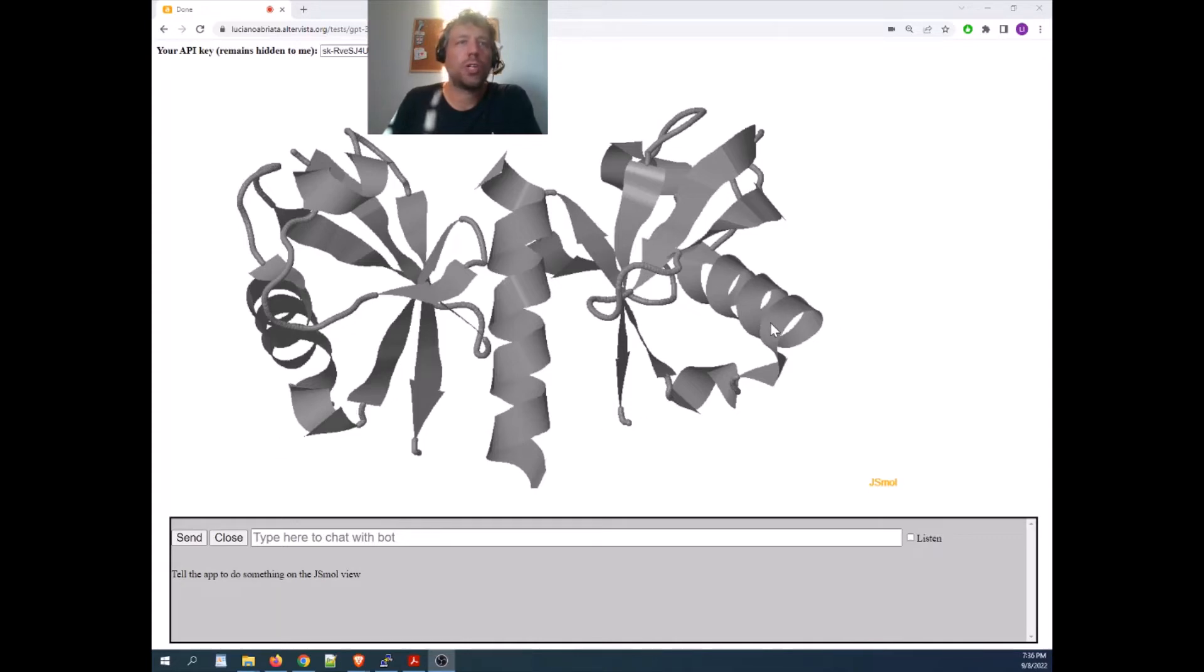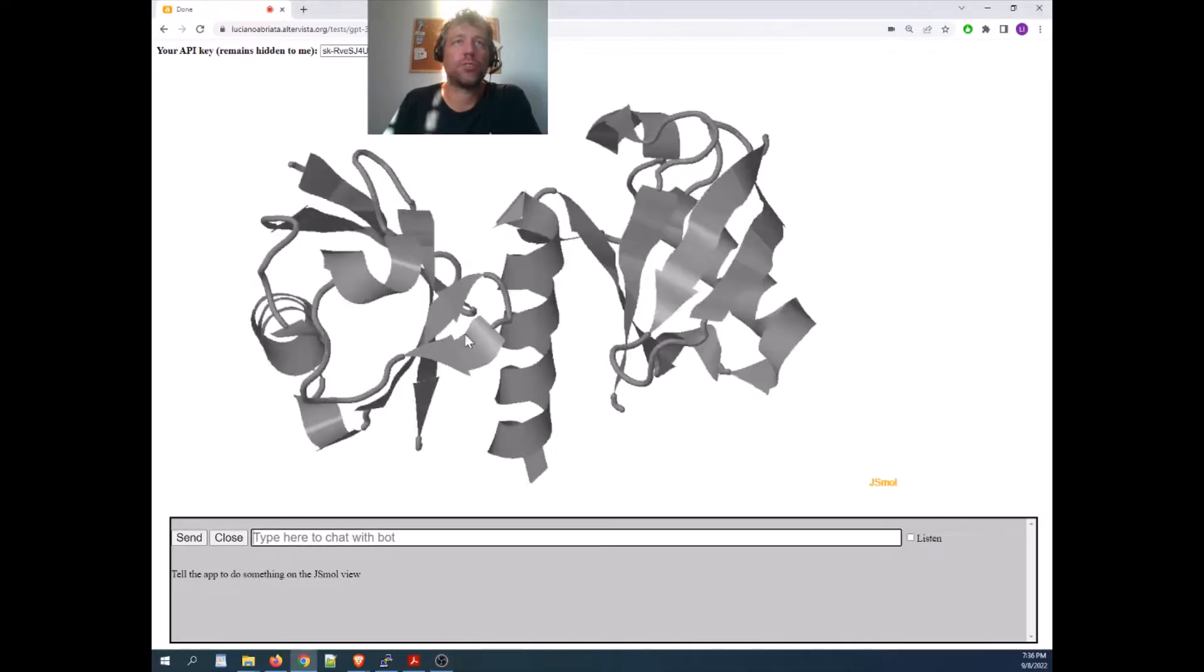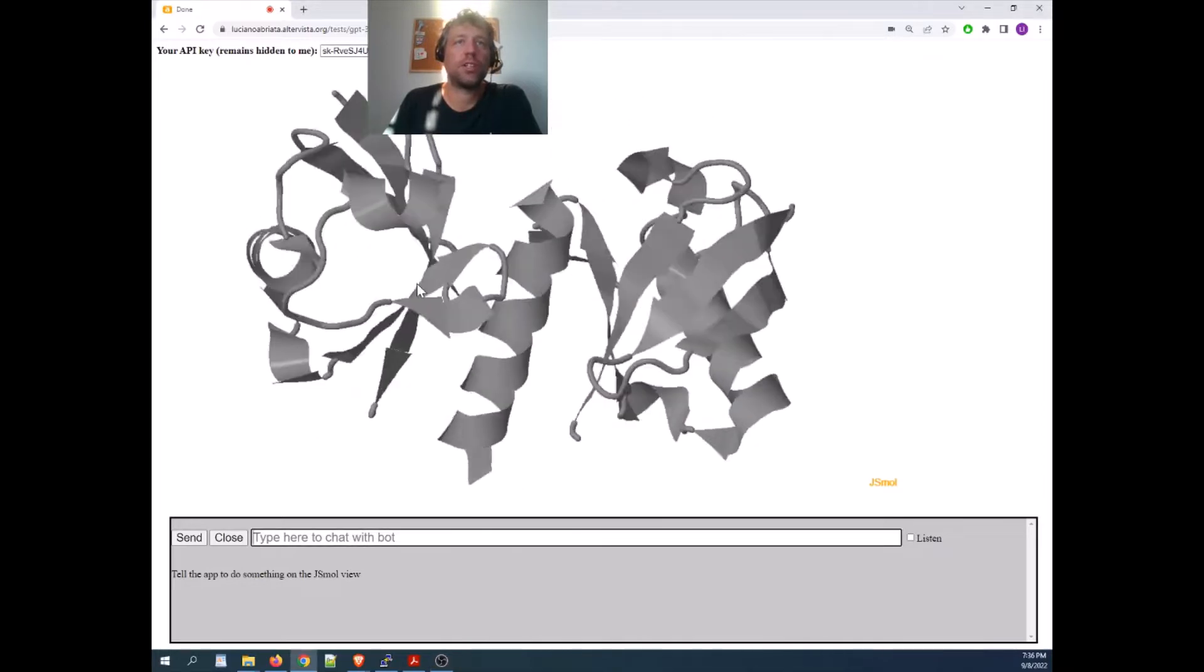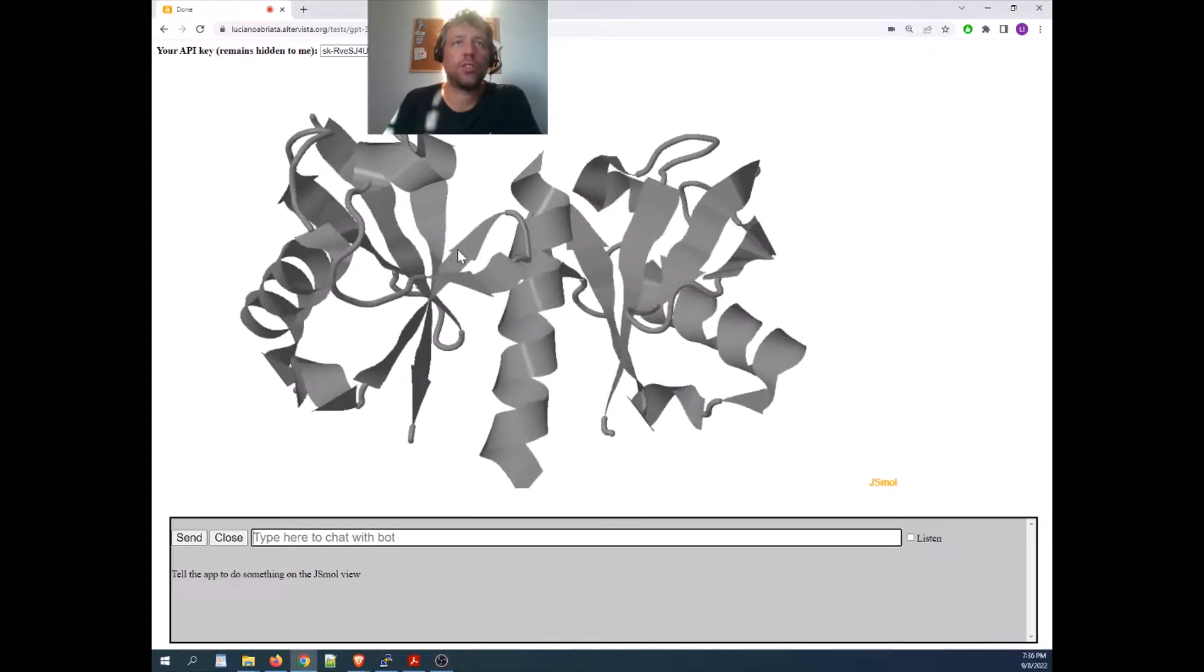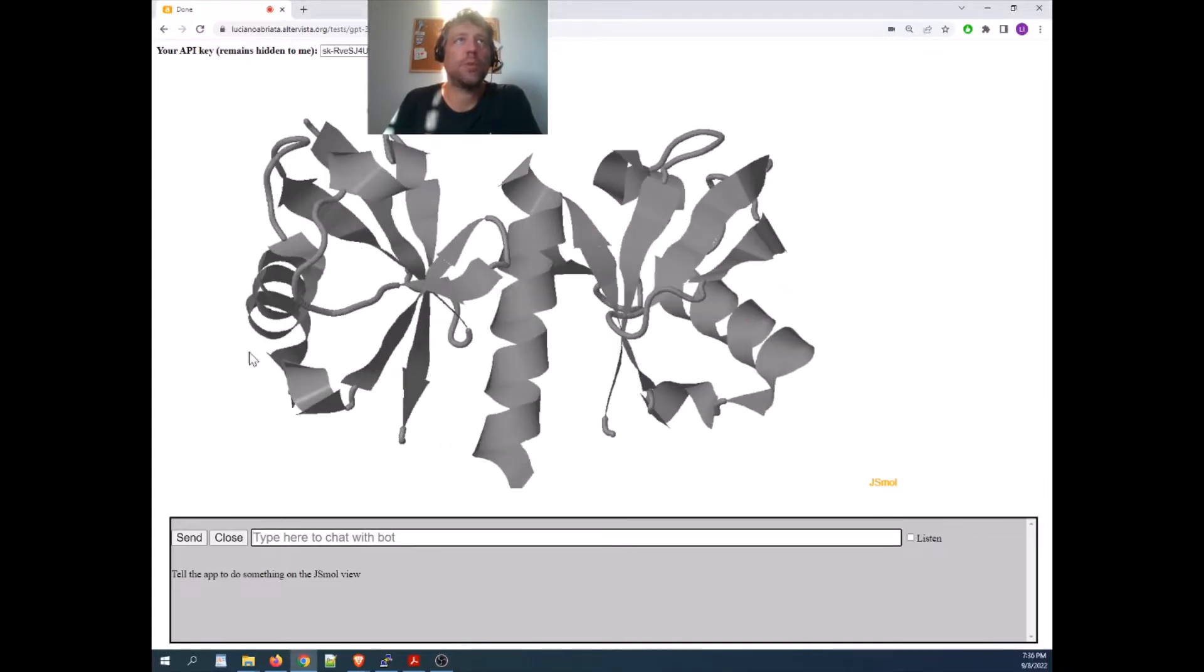Hello, here I'm going to show you how to control a web app. This is JSmold for seeing structures, chemical structures inside the web page, with natural language.